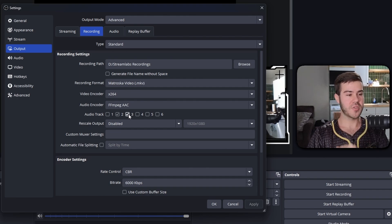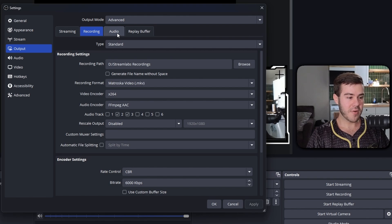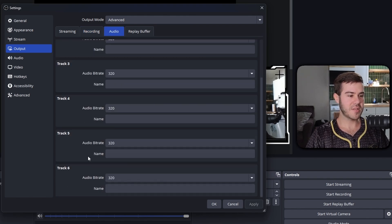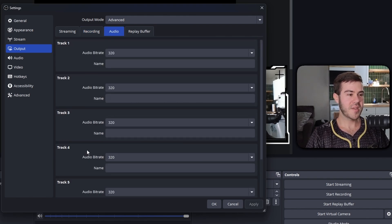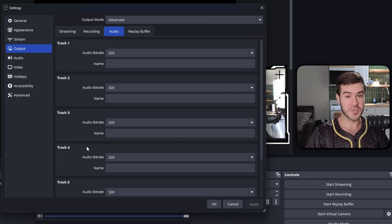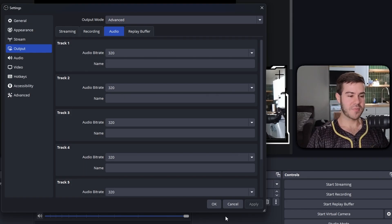Before we assign what goes on each track, go to the audio tab at the top and change all the bit rates to 320, which will give you the best audio quality for your recordings and streams. Once you've done that, click OK.